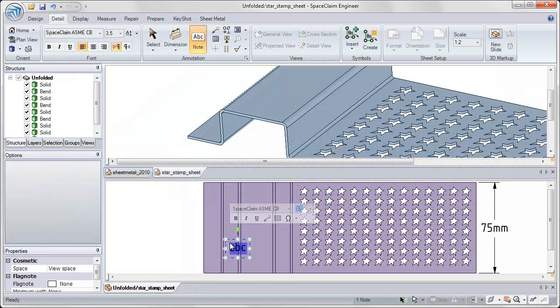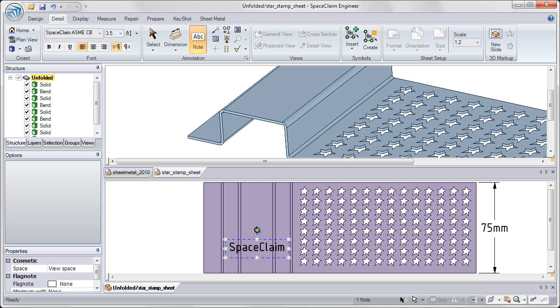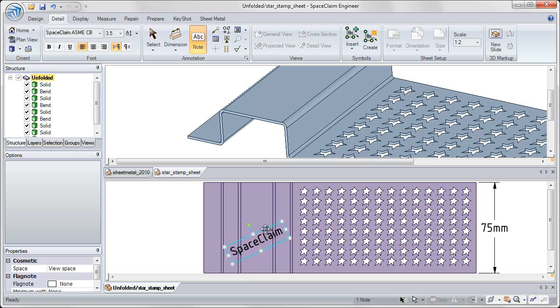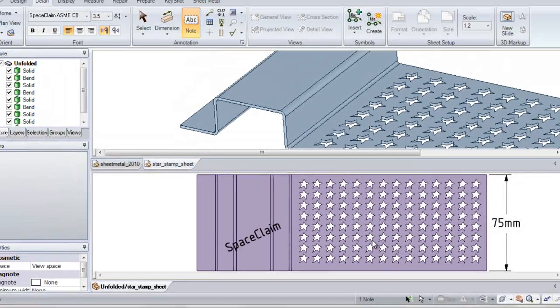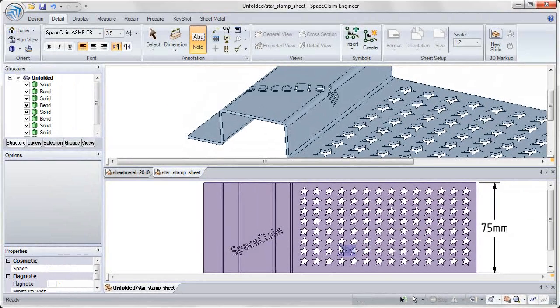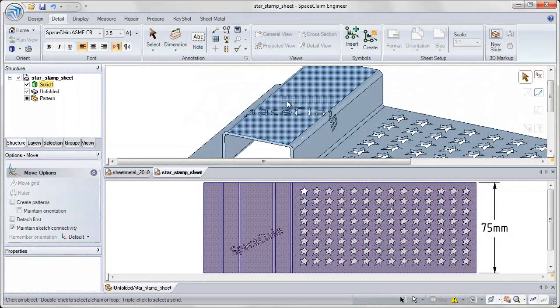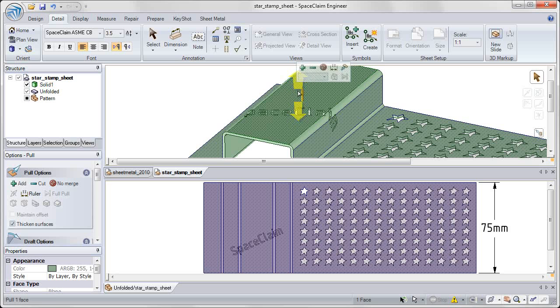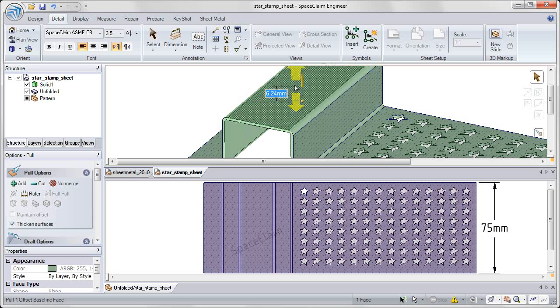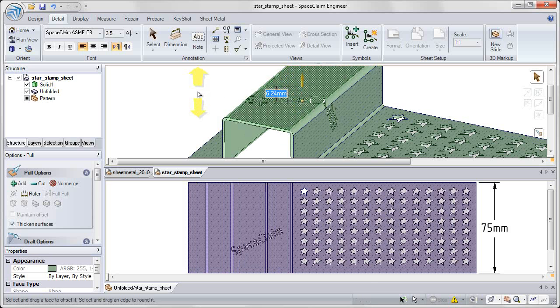We've also added the ability to make lightweight cutouts of text. In my unbent state, I can show that text and convert it to a lightweight cutout and see that change reflected in my bent state as well, making modifications and seeing that update on screen.